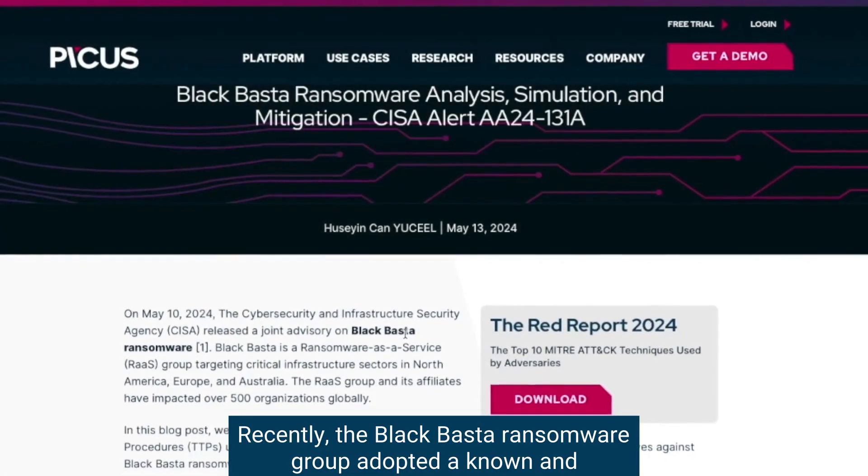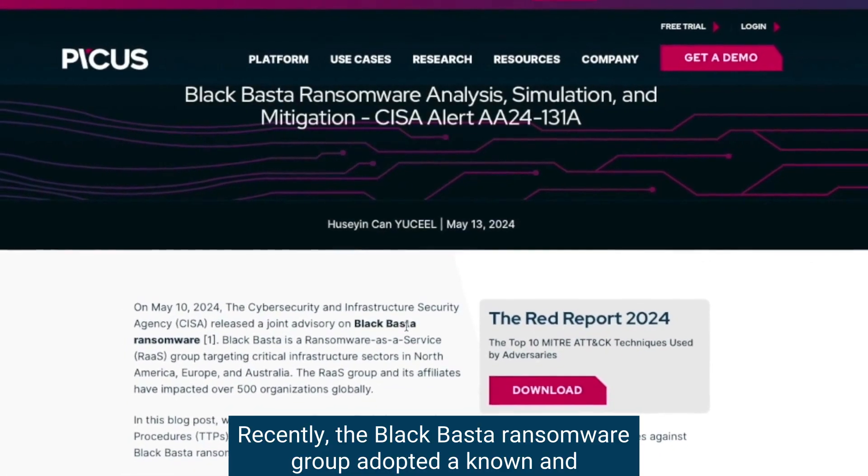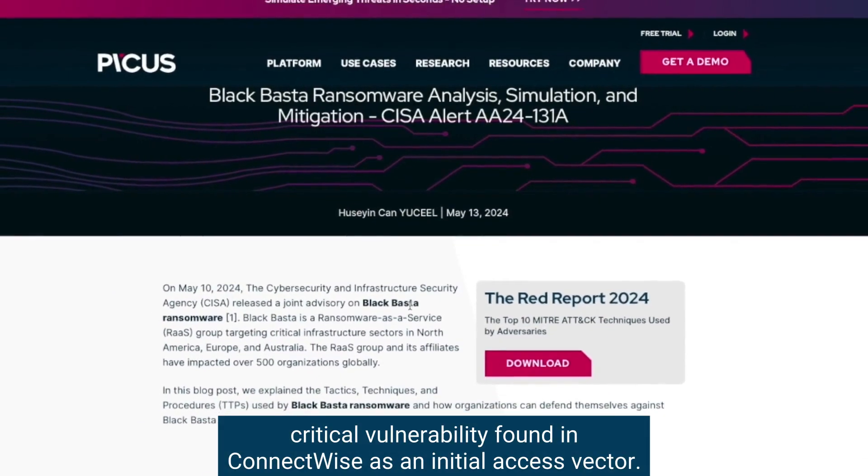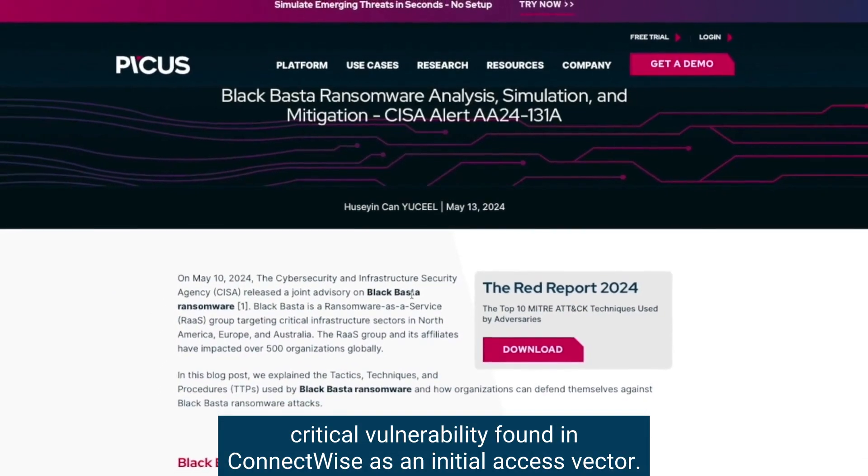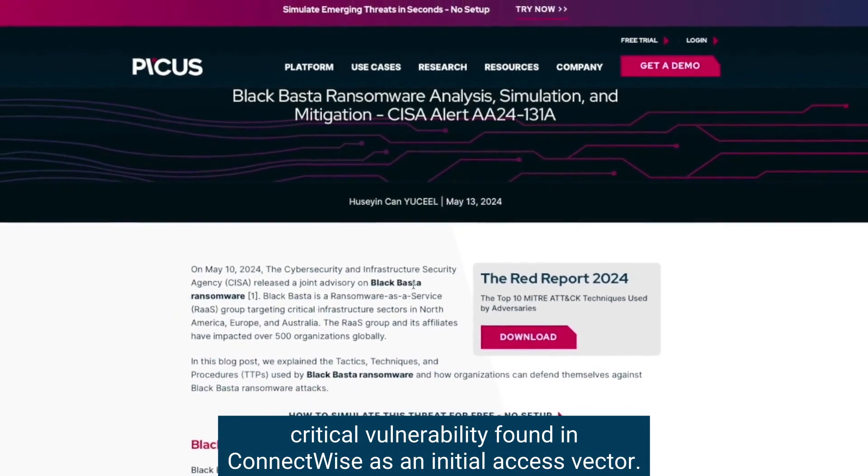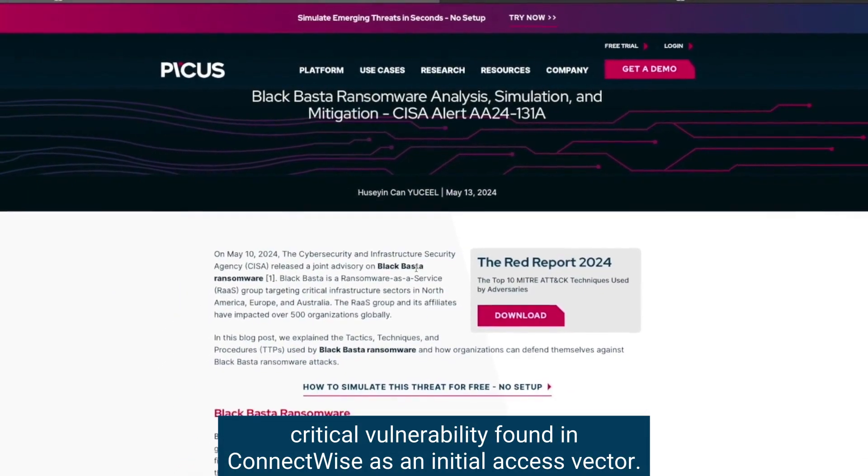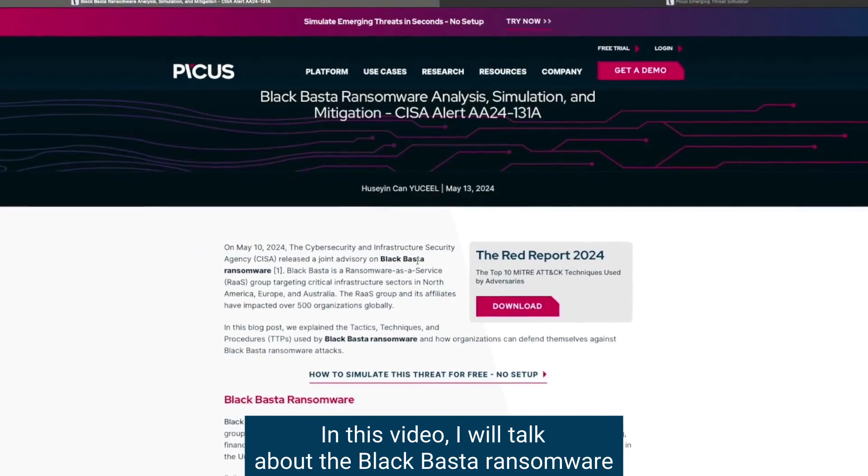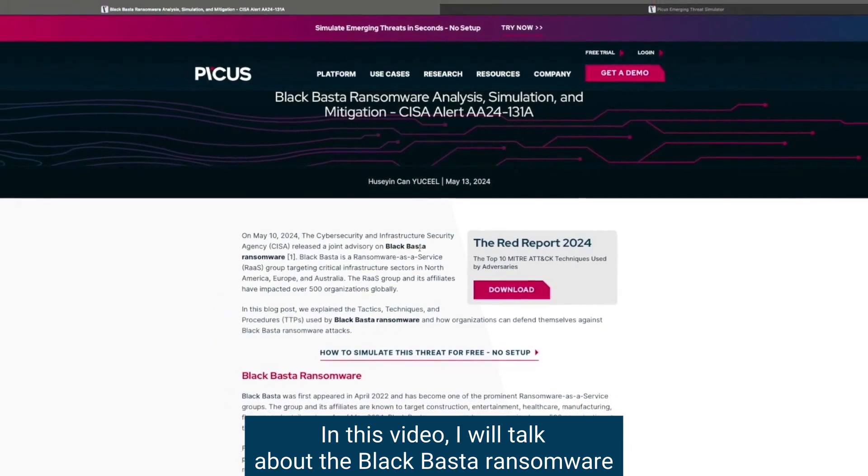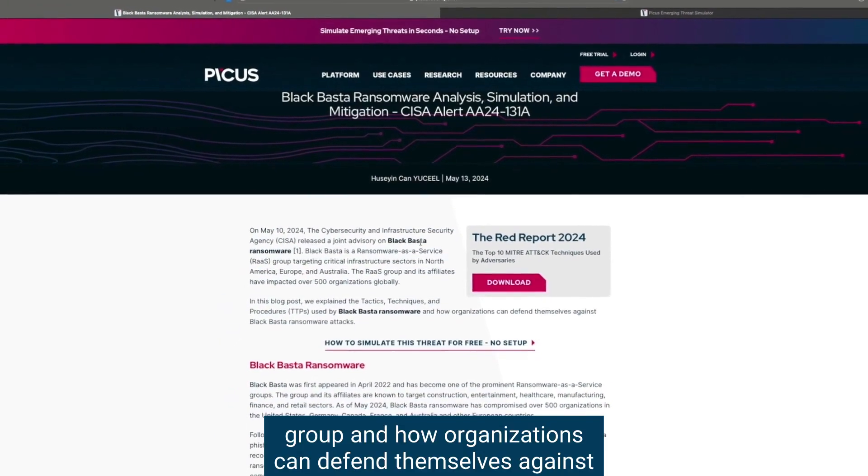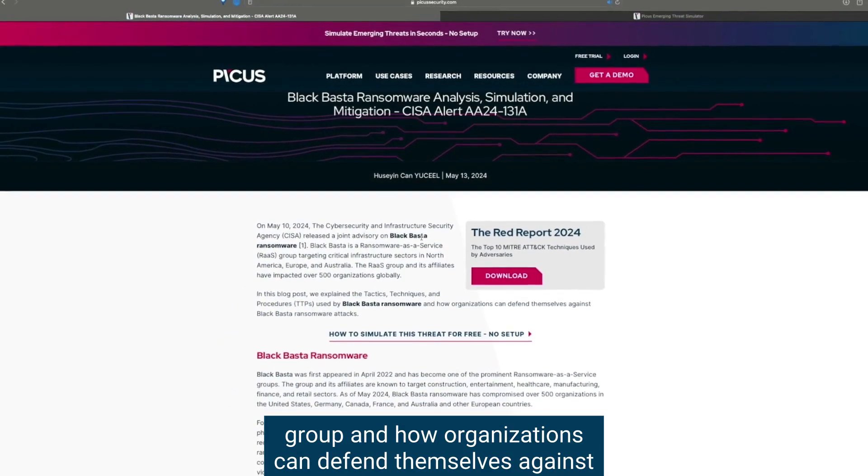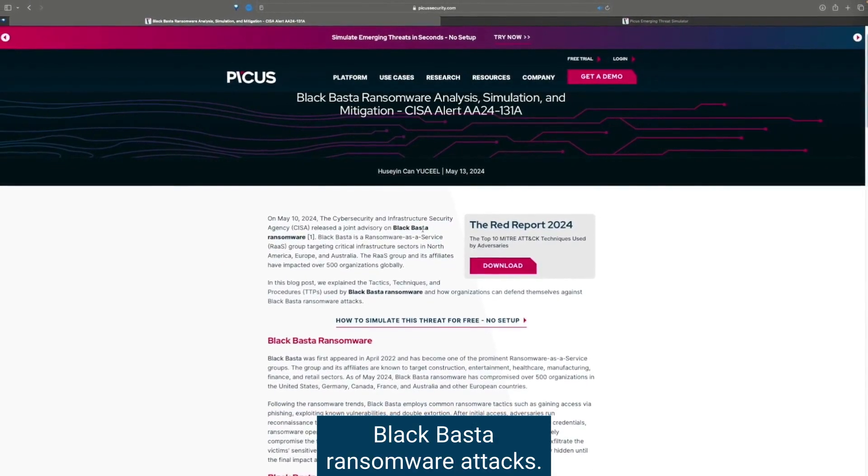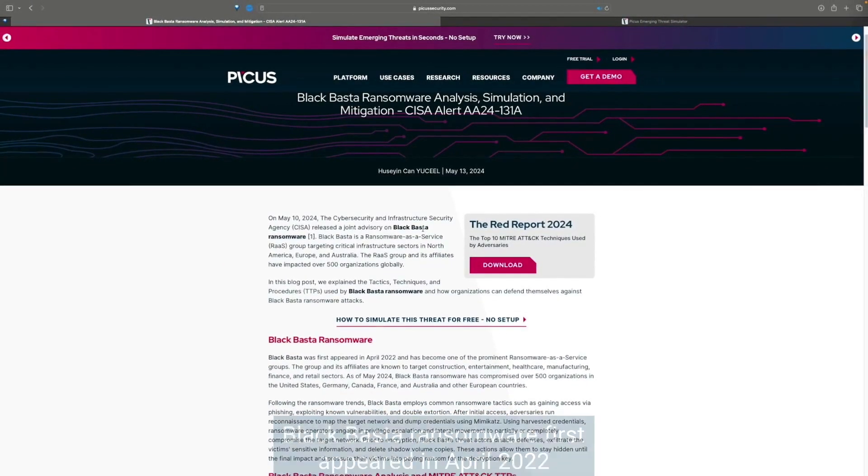Recently, the Black Basta Ransomware Group adopted a known and critical vulnerability found in ConnectWise as an initial access vector. In this video, I will talk about the Black Basta Ransomware Group and how organizations can defend themselves against Black Basta ransomware attacks.